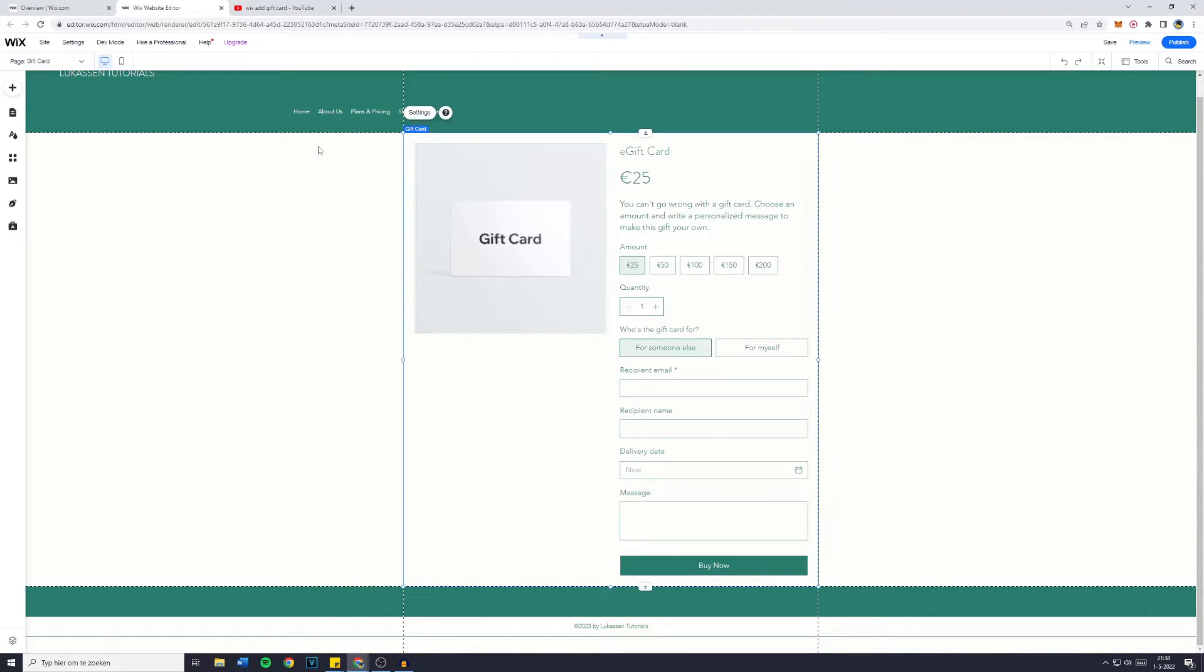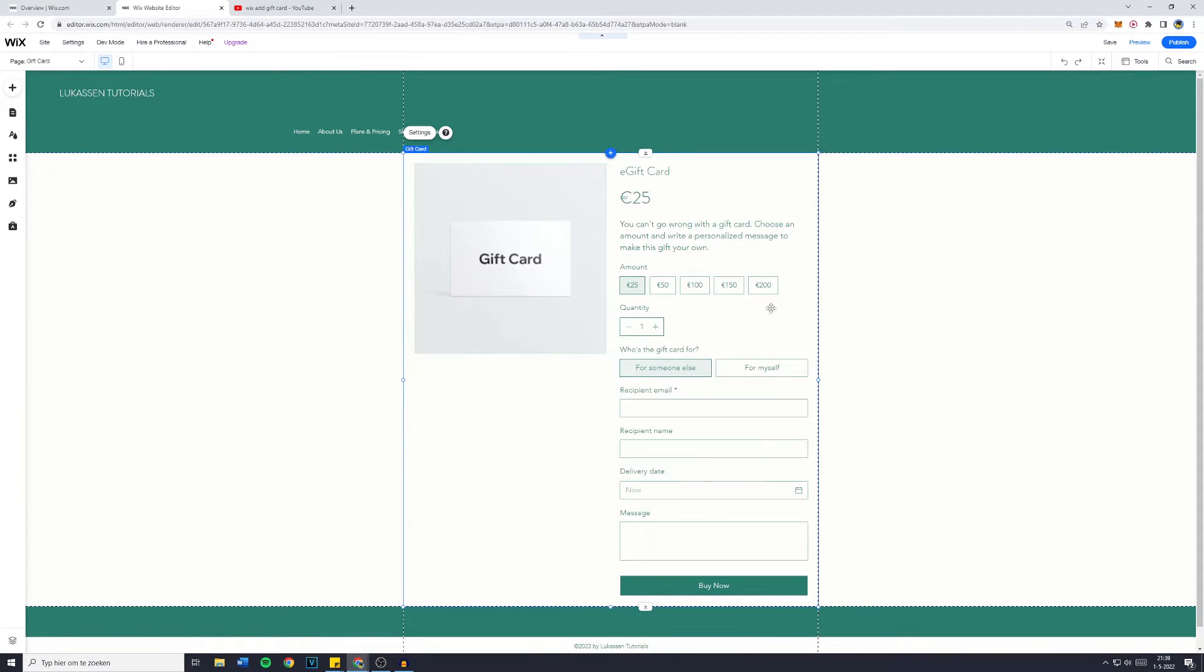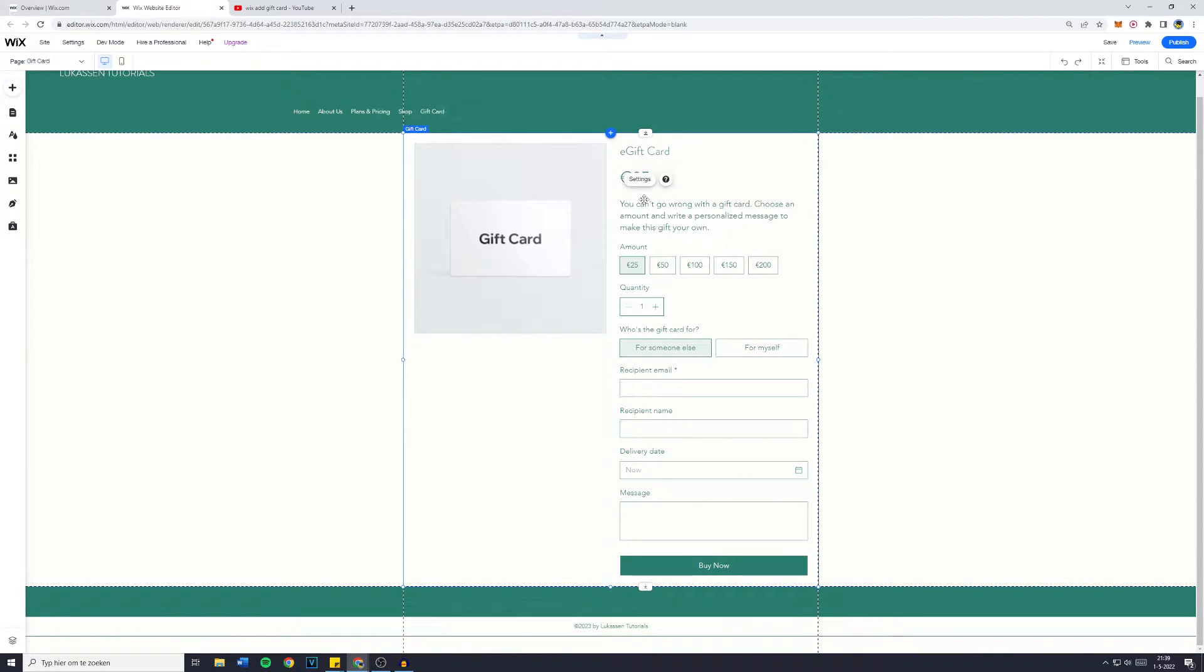You'll then be sent over to the editor. Don't worry if it takes a while to load, it took quite a while for me too. You'll then be sent over to the page where you have your gift card.